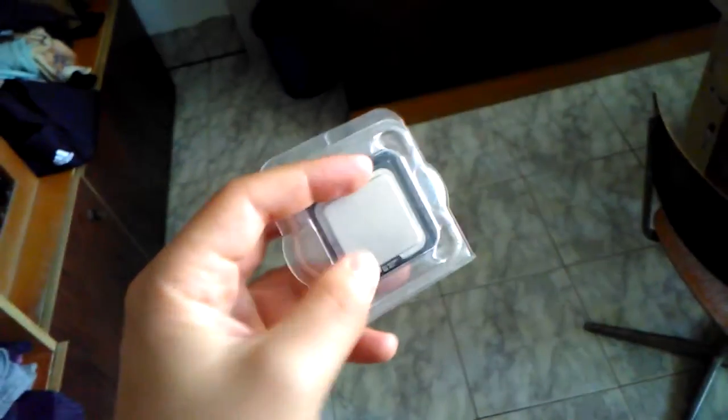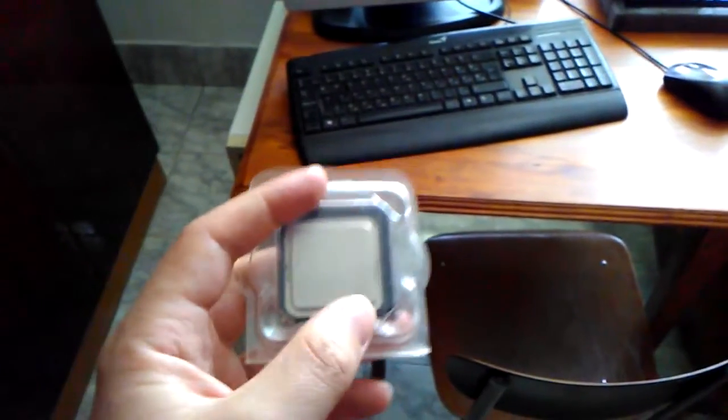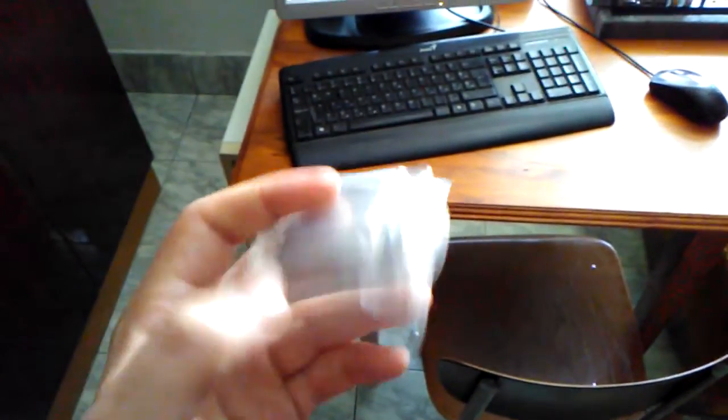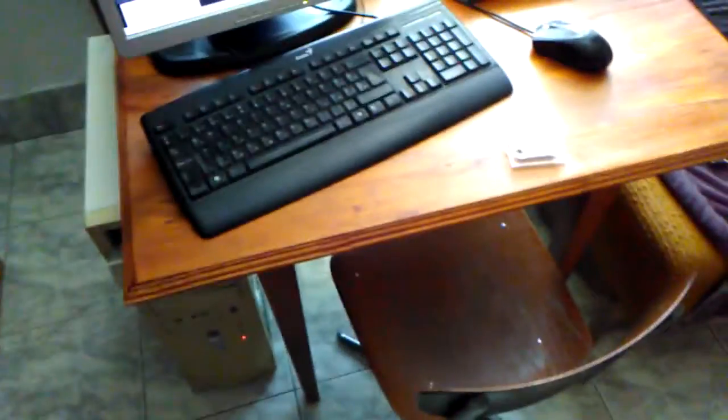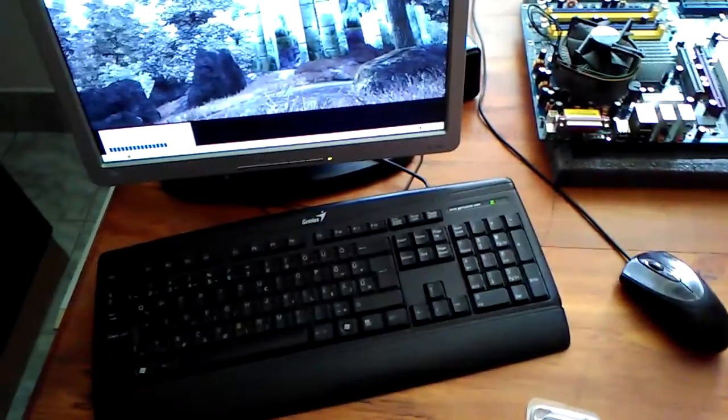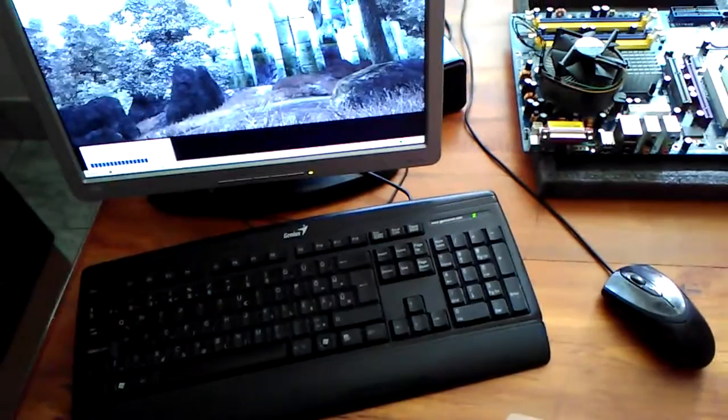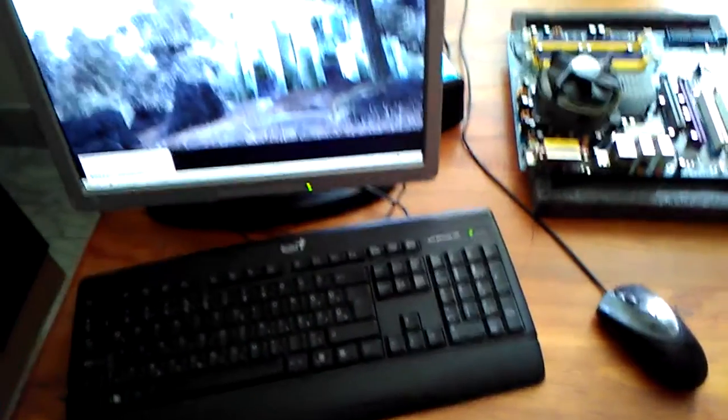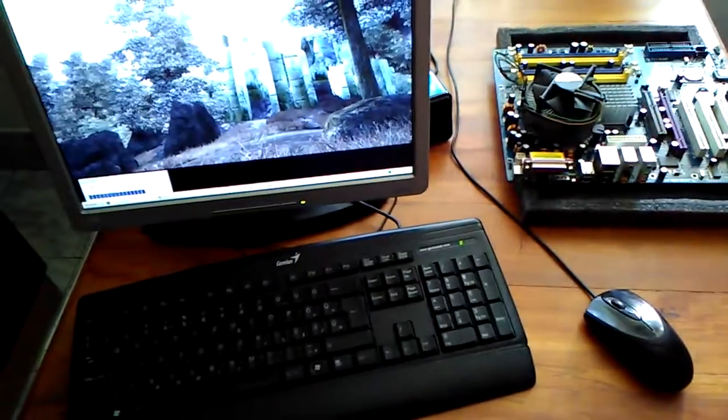Basically this is just two Pentium 4s under the same lid, and it should perform better in Oblivion because it supports two cores, I guess.